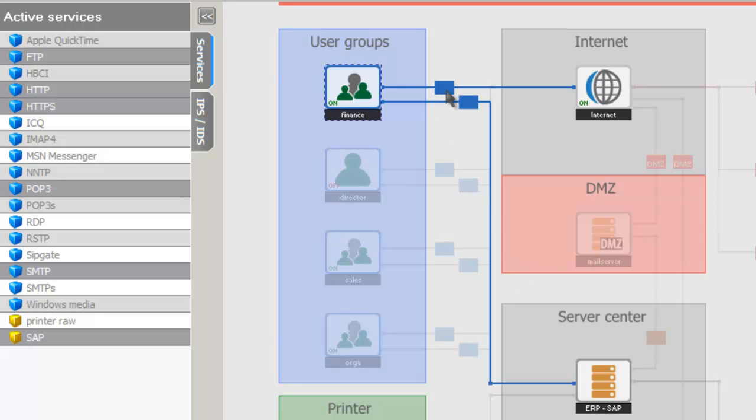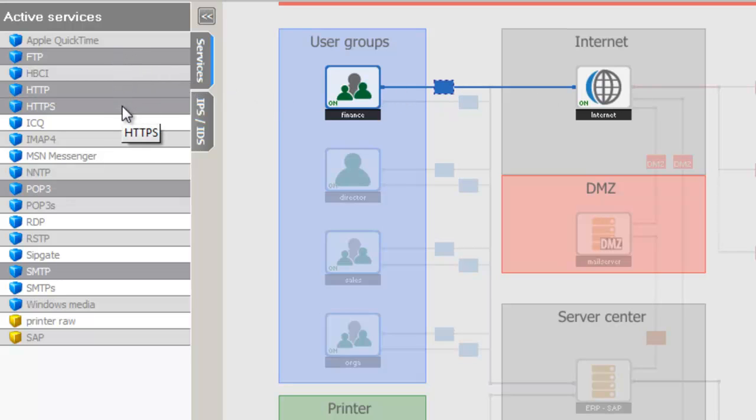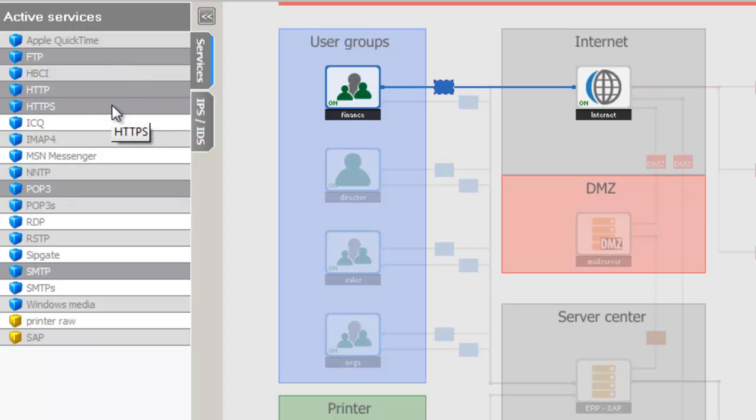We can take it one step further. If we click on the box here, we're looking at the connection of our finance user group to the internet. Over on the left, we can see what services they have access to: FTP, HTTP, HTTPS, POP3, and SMTP.